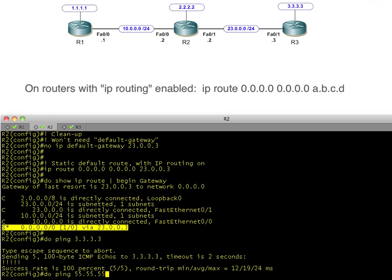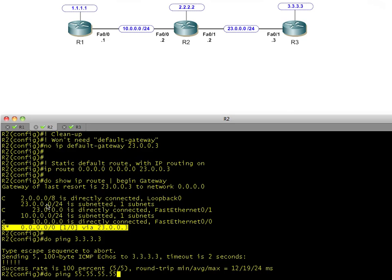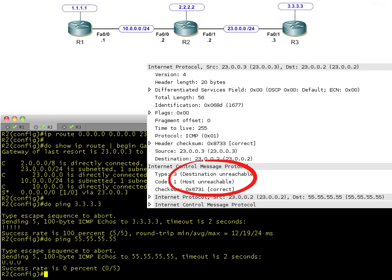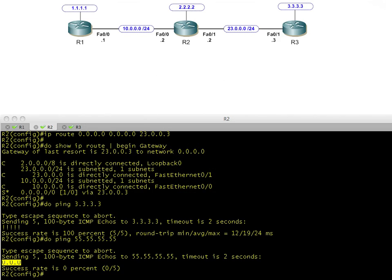Let's see what happens if we try to ping 55.55.55.55. R2 says it needs to reach the 55 network, it's not local, so it sends to its default gateway R3. But R3 doesn't have a route to the 55 network either, so R3 sends an ICMP unreachable message saying it can't get there from here. That 'U' you see represents the ICMP unreachable. R2 sent five ICMP requests, got unreachable responses to some and timeouts on others.